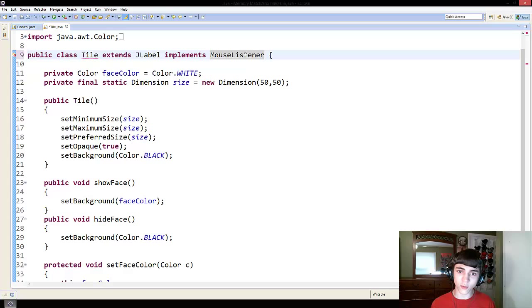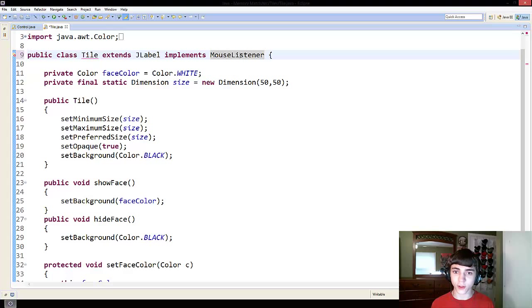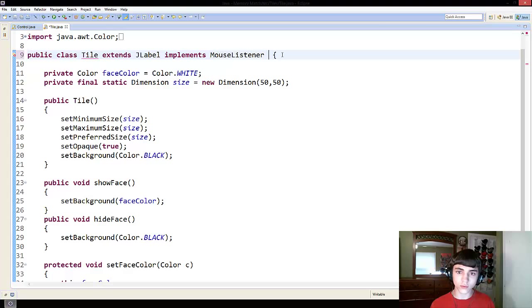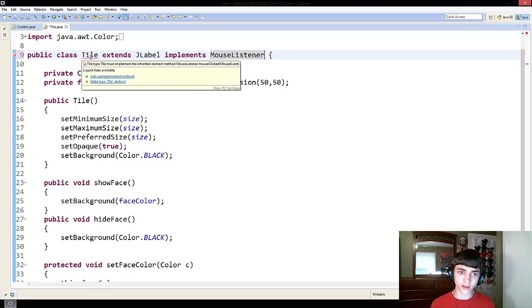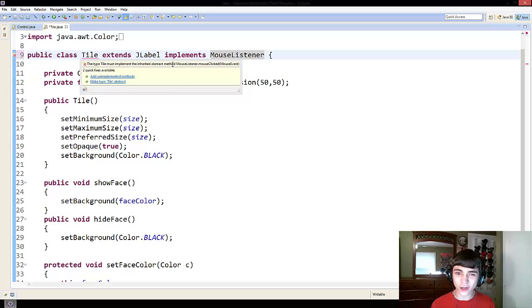And now once you implement something, though, you have to take in some of the methods from the thing you implemented, and you have to redefine them. To do this, let's hover over tile, and you'll see it tells us the type tile must implement the inherited abstract method, mouse listener dot mouse clicked mouse event.